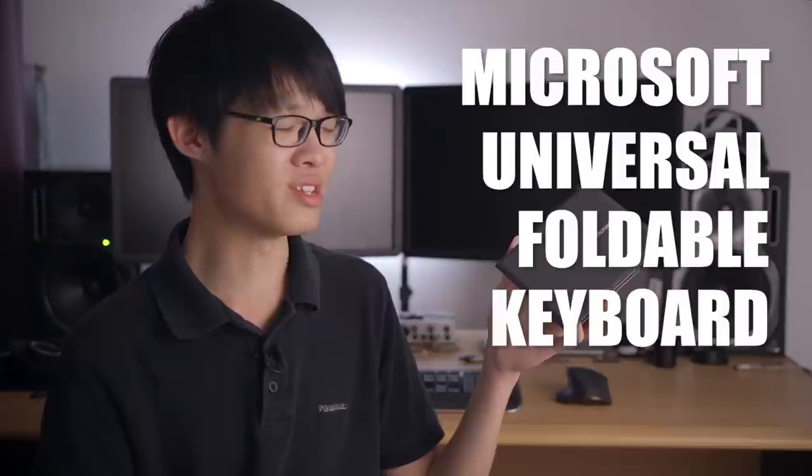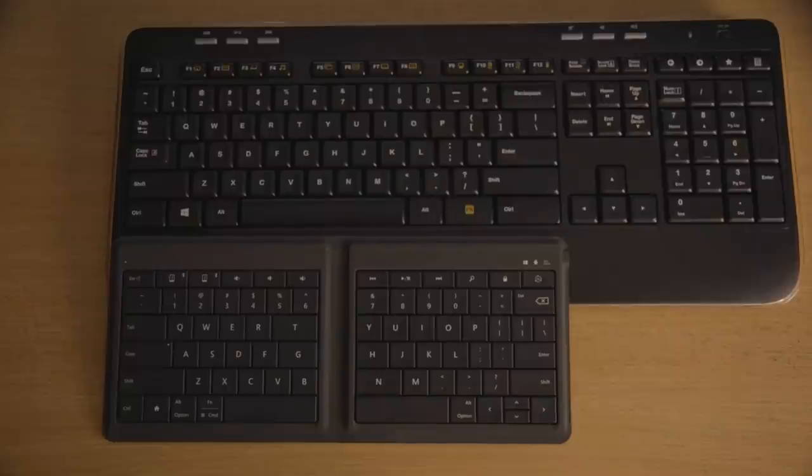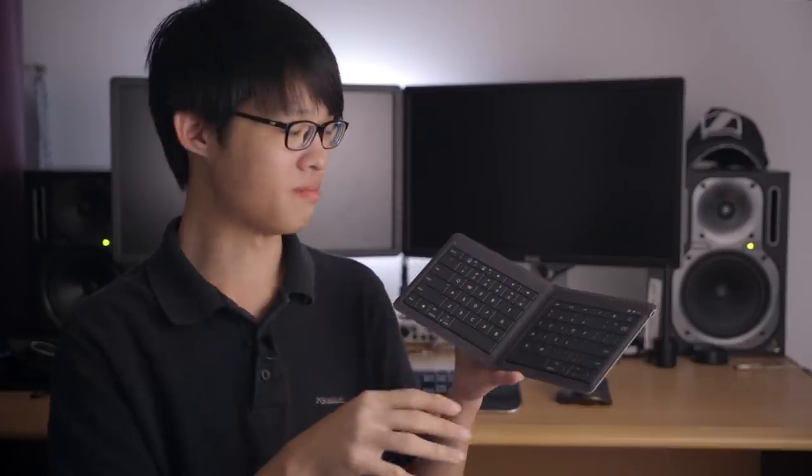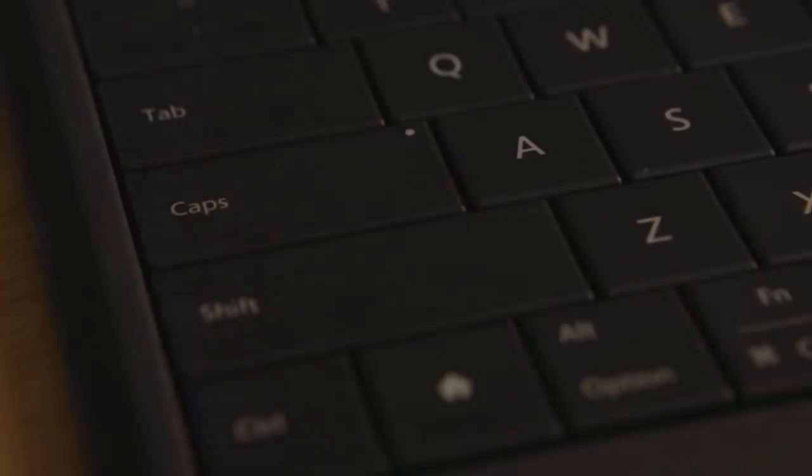Another thing about the Microsoft universal foldable keyboard is, gosh that's a long name. You might not know this at first glance, but the size of the keyset is actually almost as big as a full-sized keyboard. Discount the numpad, even the caps lock button has a LED indicator.